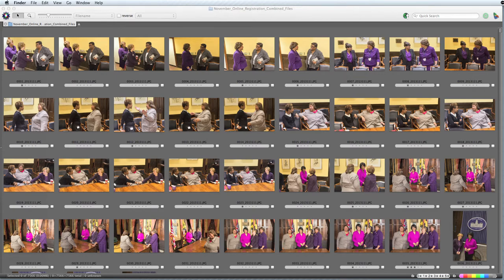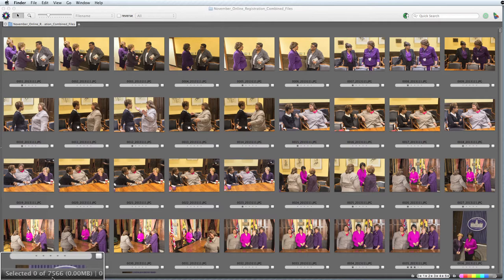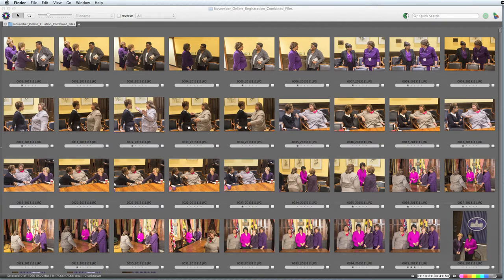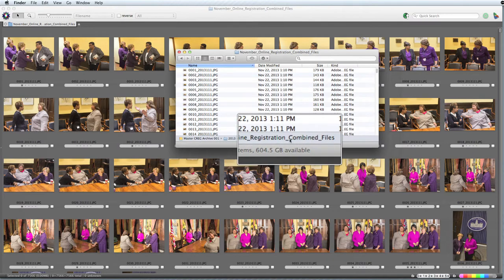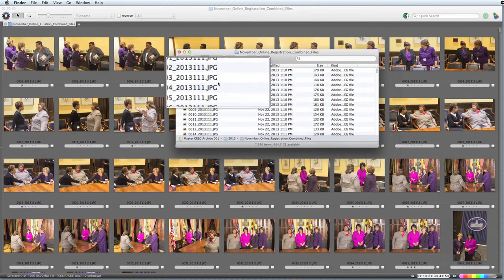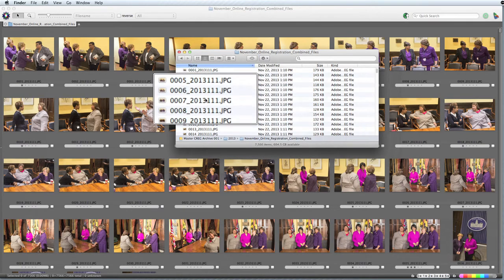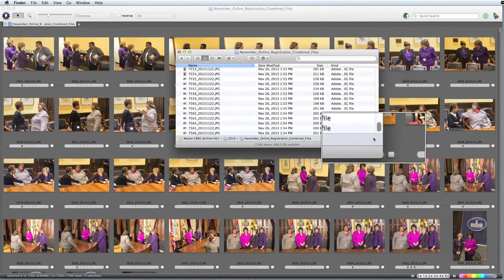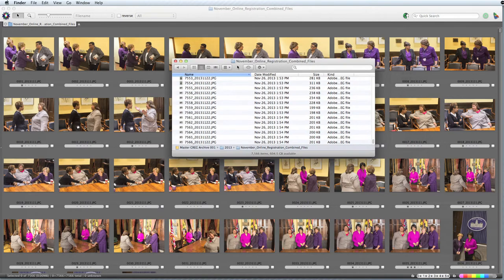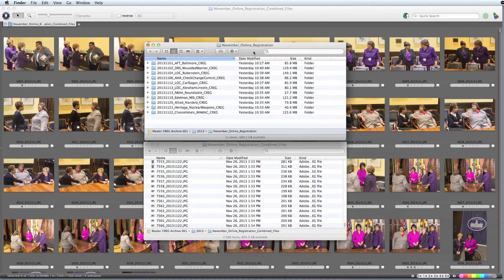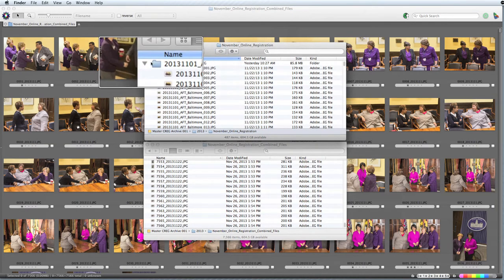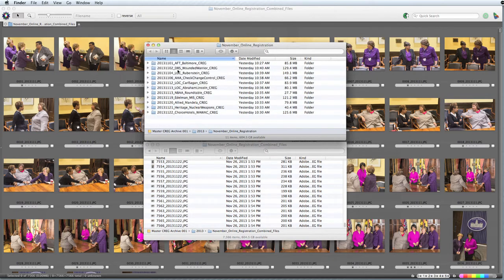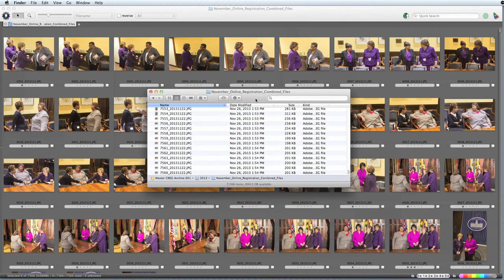Once the images appear in the contact sheet window, you can see here that there are 7,566 images. This is an important number to remember. Here you'll see the new file names. You'll also see here that the number of images in the folder we created matches the number in Photo Mechanic. You'll also see that the file name is much shorter than the original file name. This is important for the maximum amount allowed by the Copyright Office. Here's the original folder with the longer file names, and here's the new one with the shorter file names.